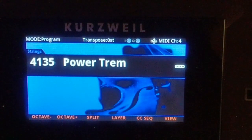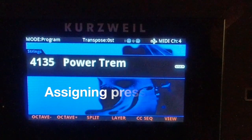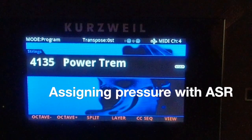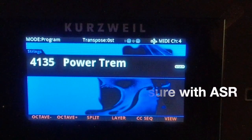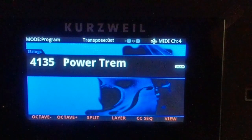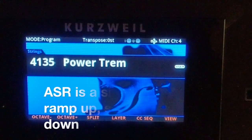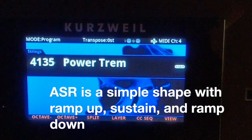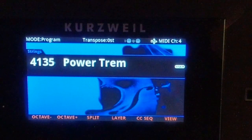Hey Kurzweil people, here's a quick video on one cool trick for setting up mono pressure to affect parameters like filters, volume, and pitch using an ASR envelope. The ASR is a very simple envelope — it's a shape with an attack, a sustain, and a release.